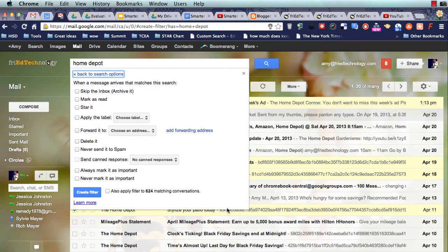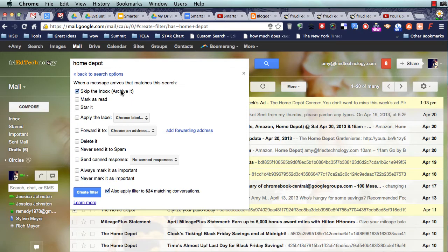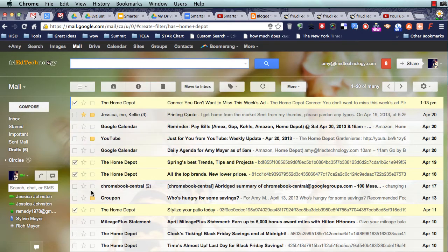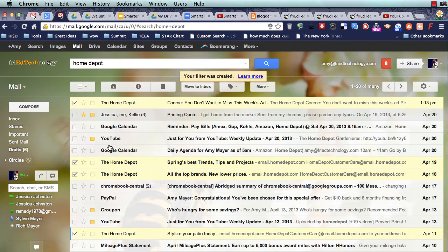To filter these messages — if they match the criterion that I've just identified, which is that they're from Home Depot — I've got 624 of them. I'm going to apply this filter to 624 matching conversations, and any time I get one, I'm going to skip the inbox and archive it. So now I don't see it unless I want to see it, and I can search for it. That means I don't have to swipe it and archive it every time. So let me click Create Filter, and those messages are going to go away into the archive.